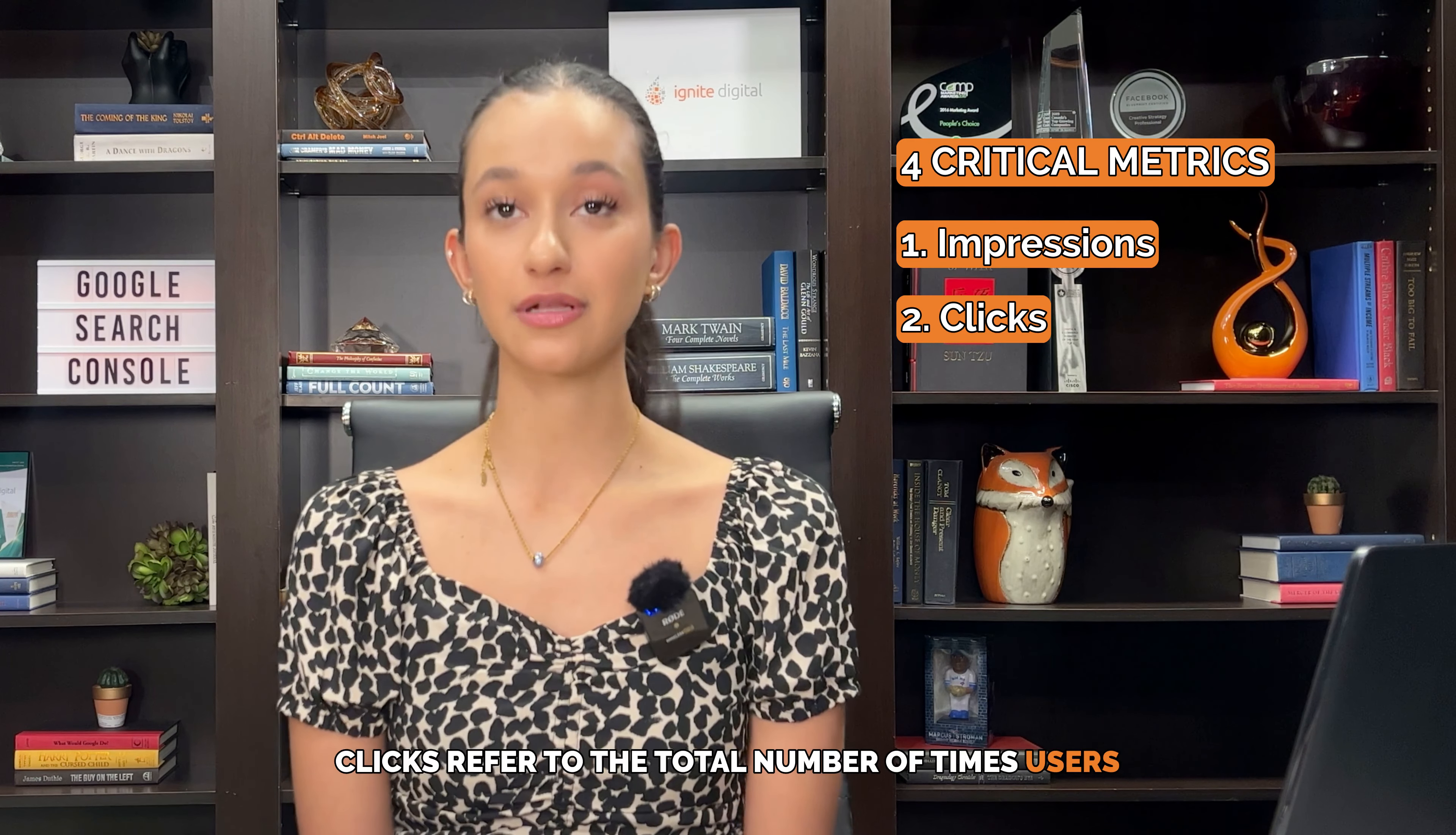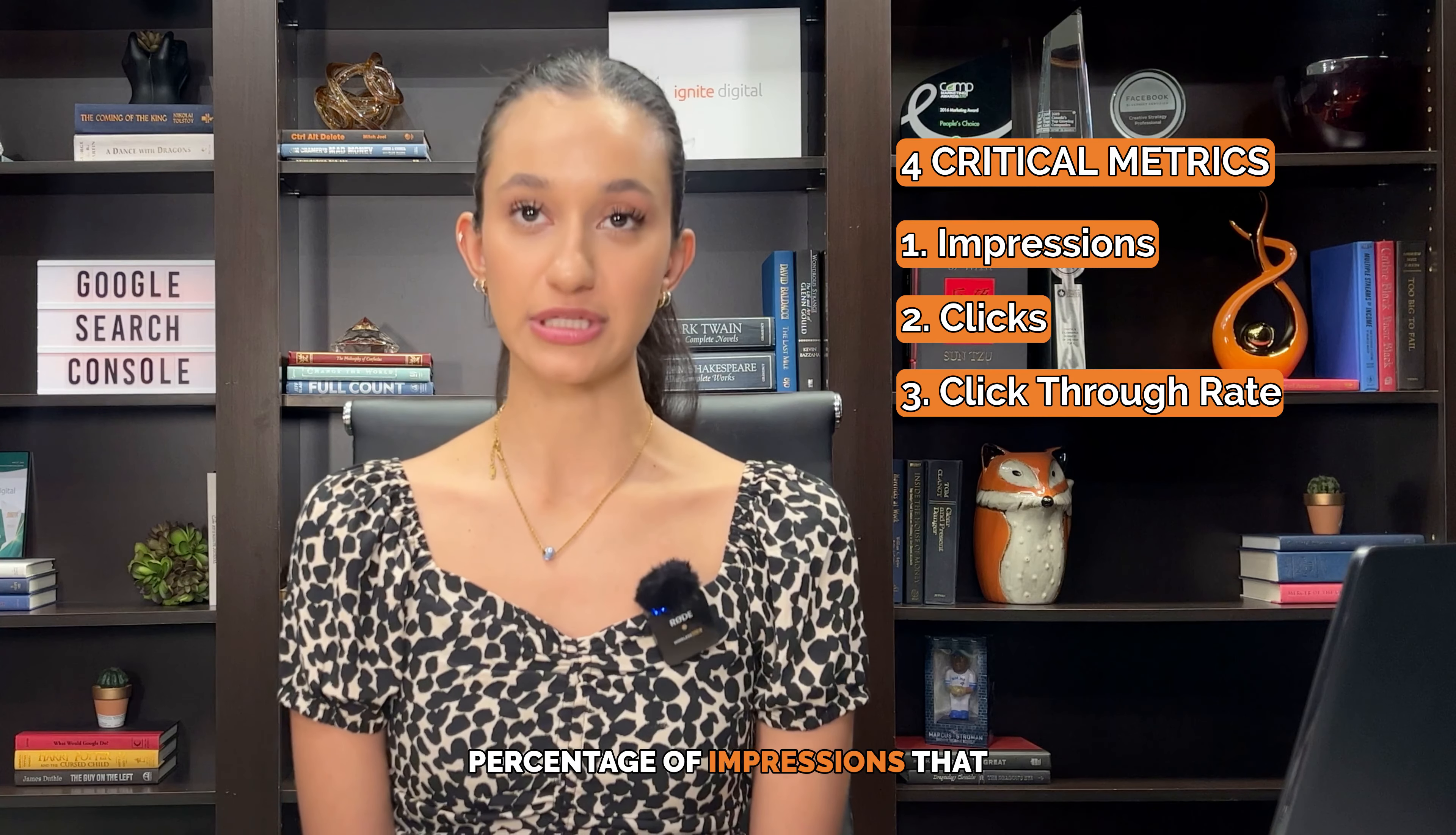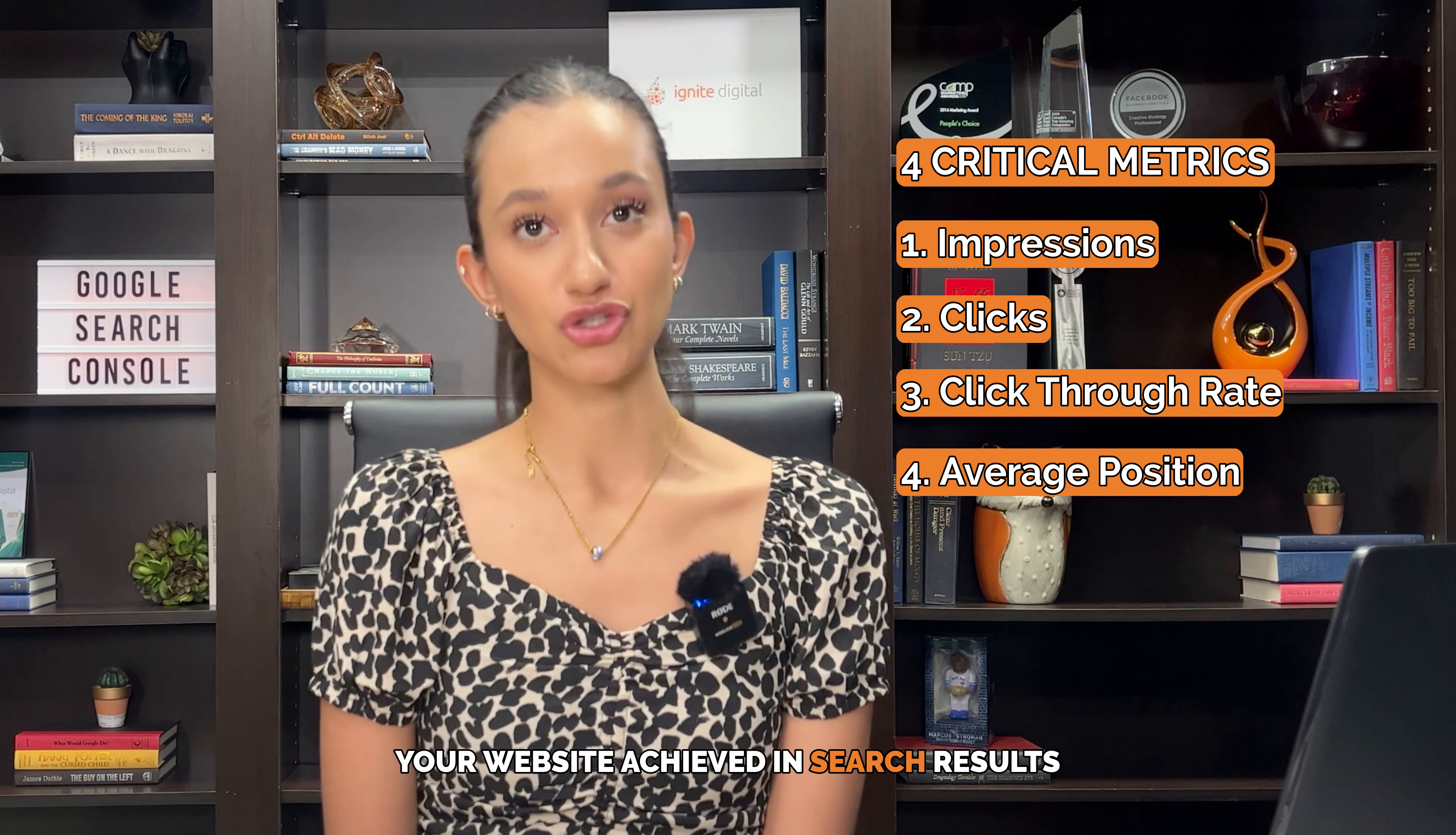The average click-through rate refers to the percentage of impressions that resulted in a click. And finally, average position indicates the average position your website achieved in search results based on its highest position.